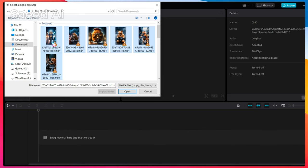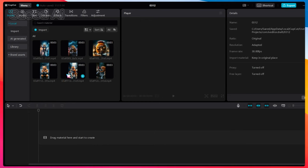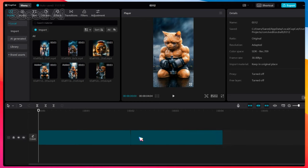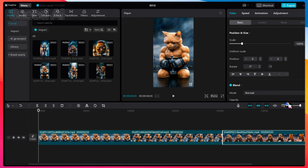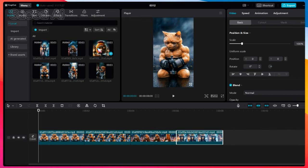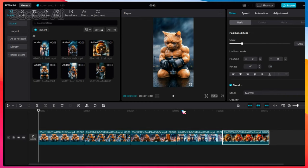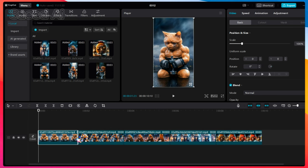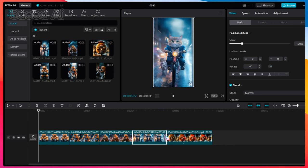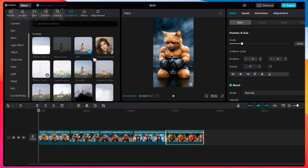After importing all the videos, drag them onto the timeline and adjust their timing. Add transitions and animation effects to each clip to enhance visual appeal.